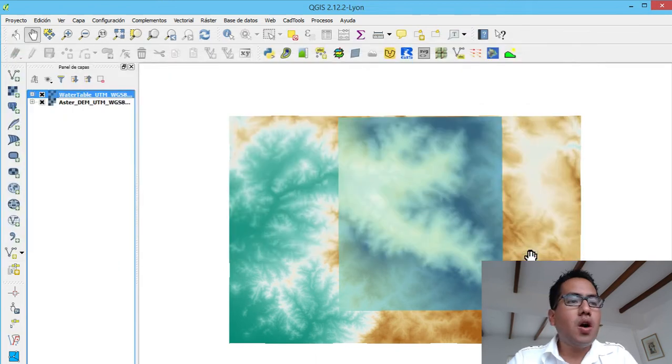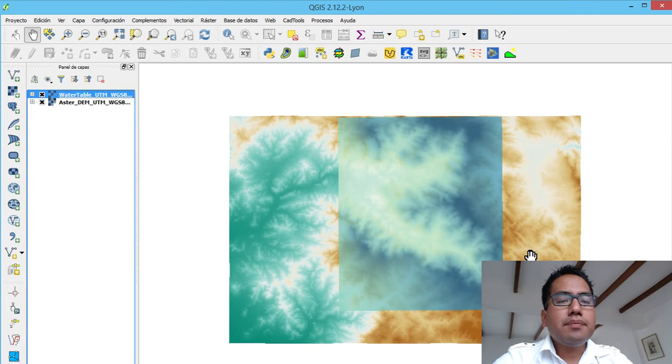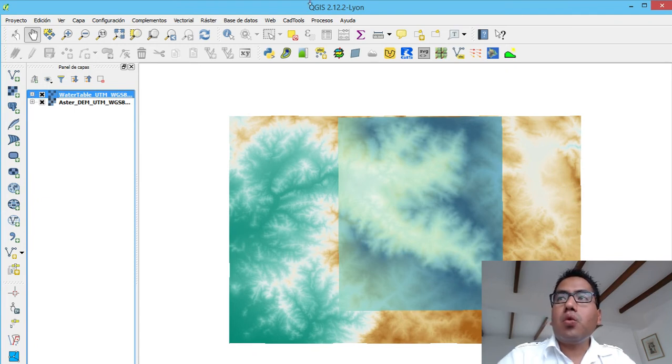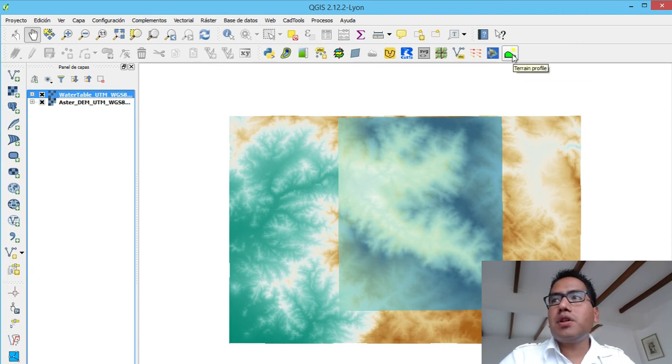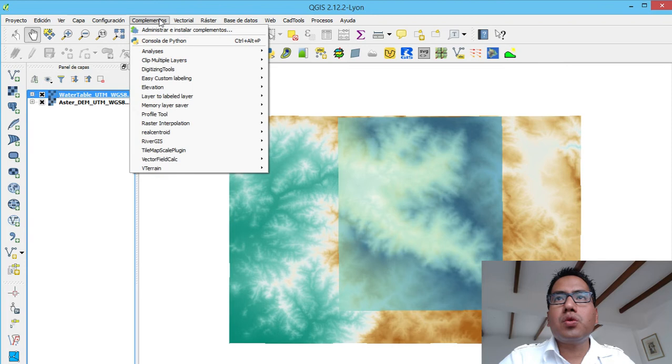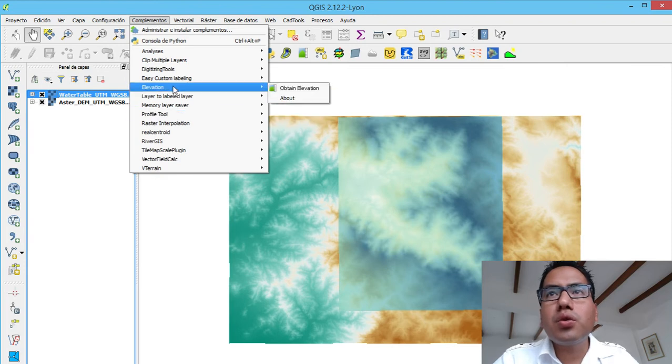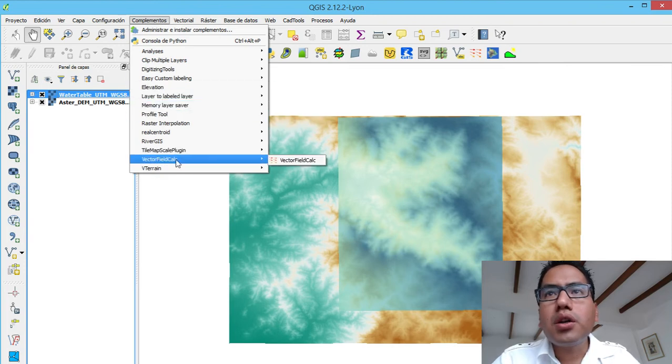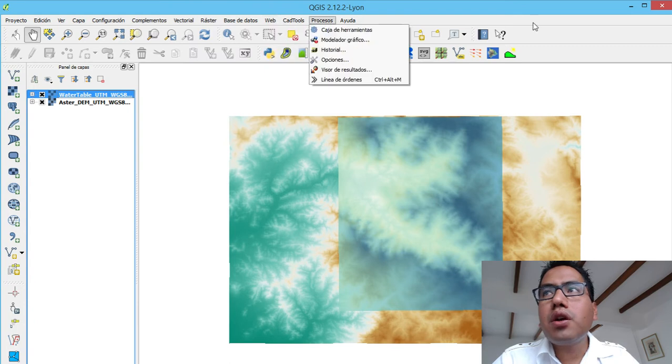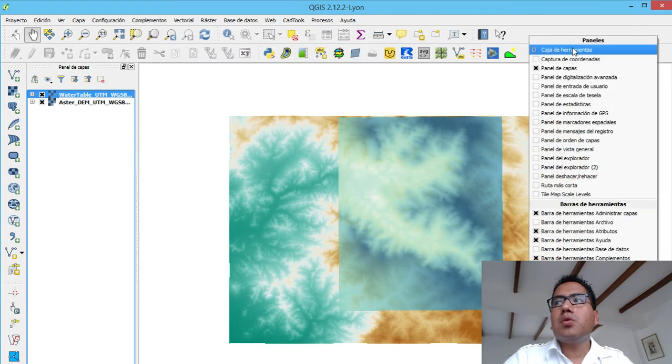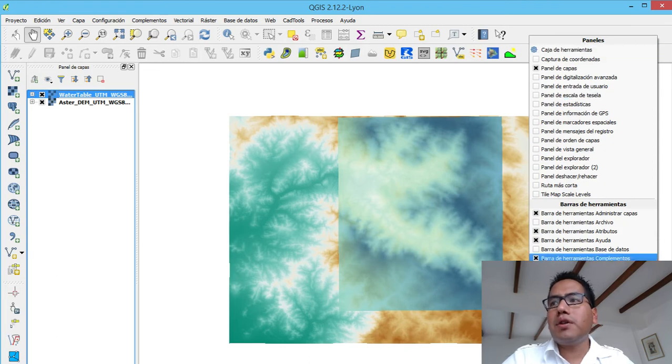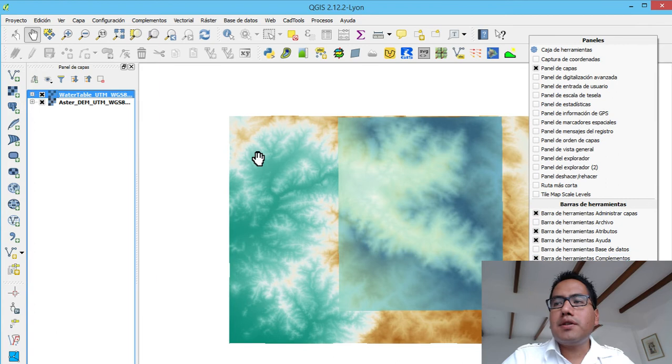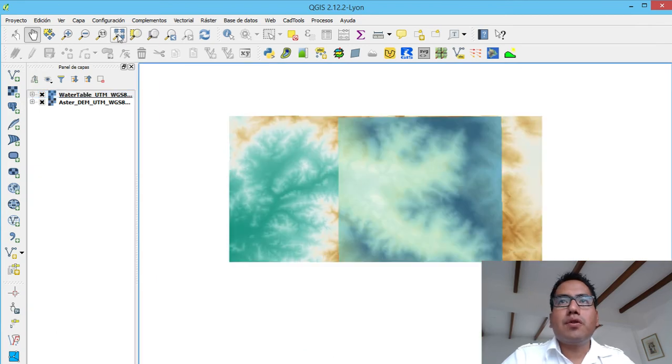I have already the plugin here and once you have it, the plugin installed, it appears here, it appears this option here, terrain profile. If you don't find it, just go to plugins and then, or go to right click to panels and then check if the toolbar of plugins is installed. I have already installed.